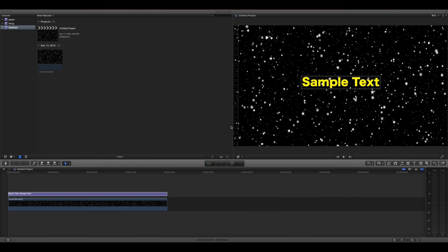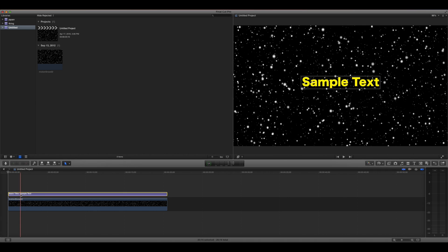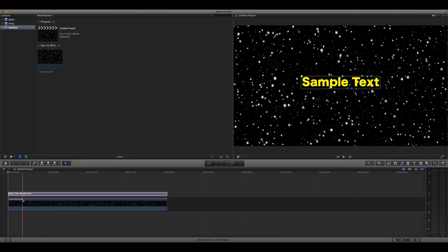Before you can start animating your text in Final Cut Pro, you're going to need to have some text and a background.